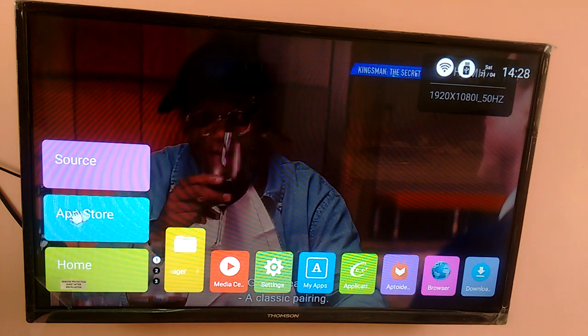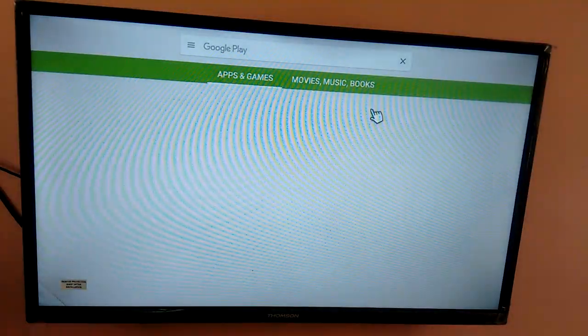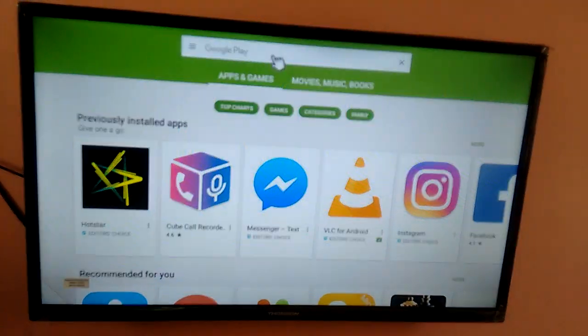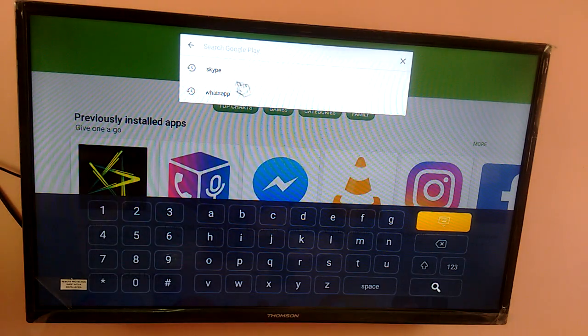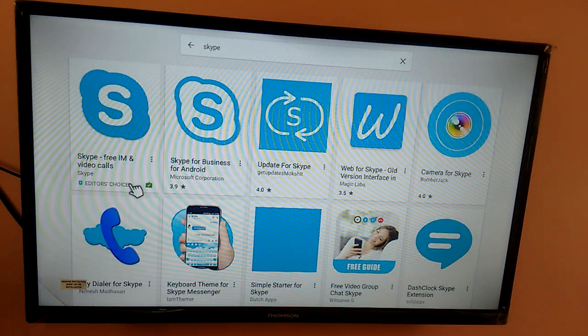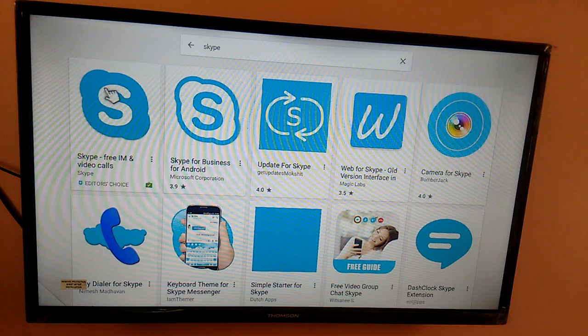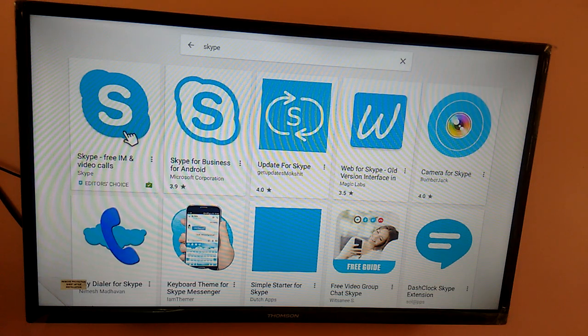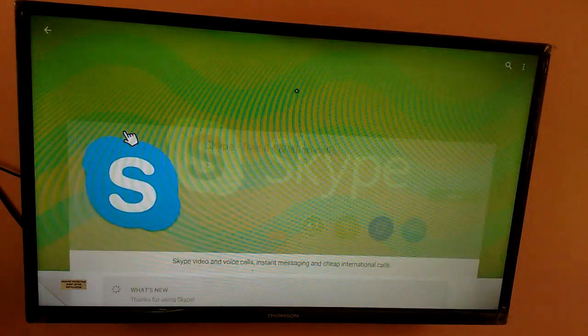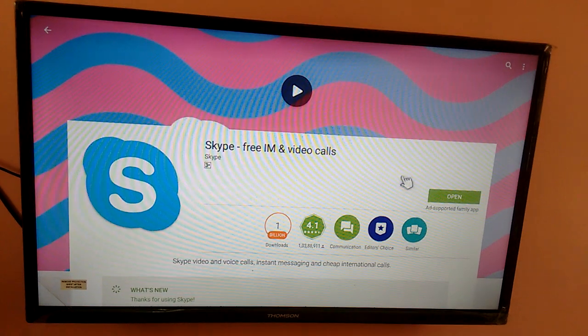Go to App Store. Then here search for Skype. Then select this. Then install it. Ok.